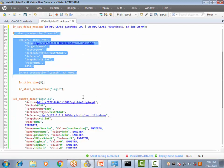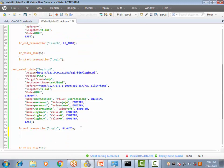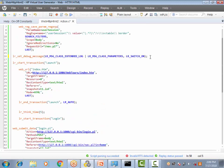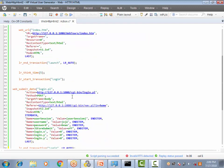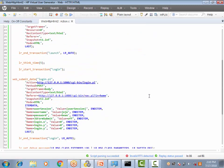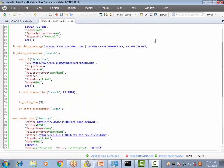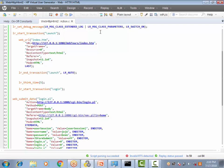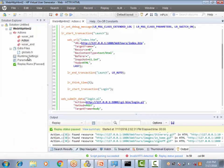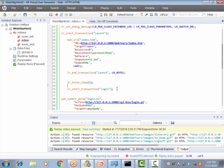We want the extended log for two transactions — Launch and Login. So we need to switch it off after the Login transaction. We copy the same function and place it after the Login transaction, changing the second argument to `LR_SWITCH_OFF`. Make sure the color changes to confirm the argument value is correct. So we have switch-on before Launch and switch-off after Login.